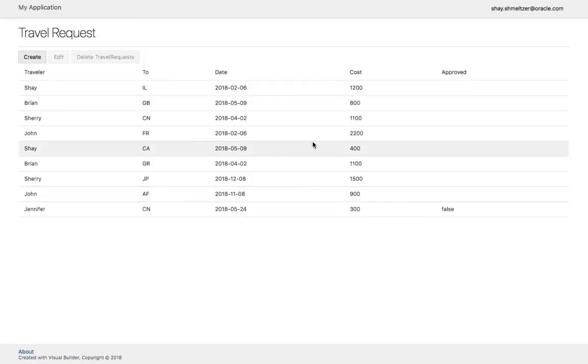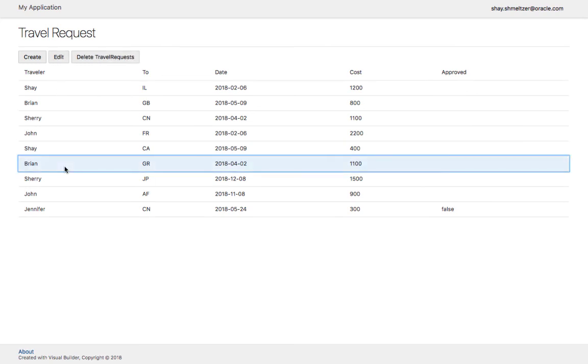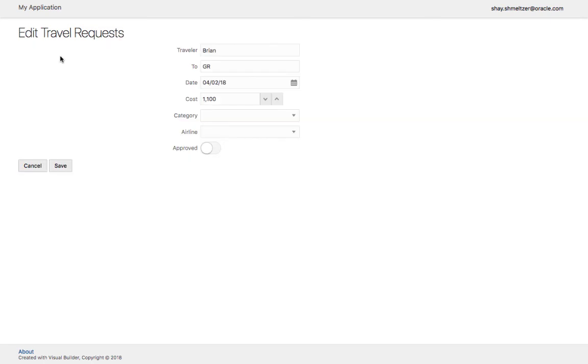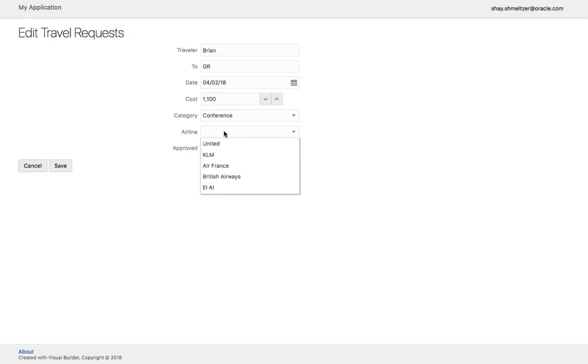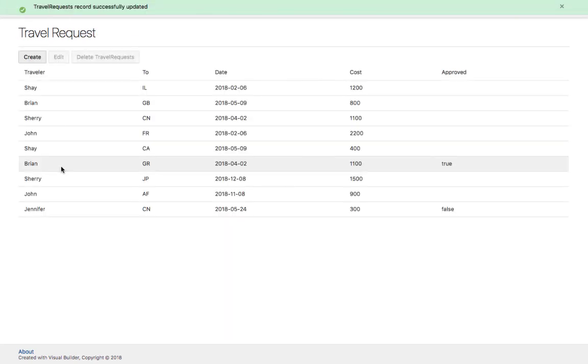All right, so we can see travel requests. As we saw before, we can go and create one. Once you choose a record, you can also edit that record. Okay, for example, approve this travel request and update the category and the airline. And click save.